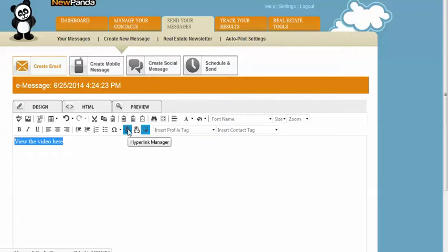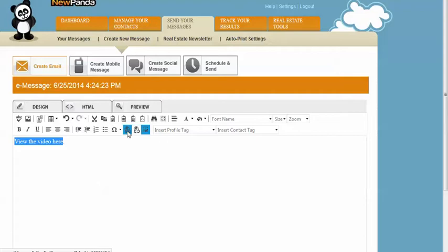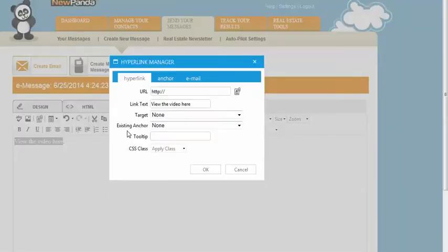We're going to use the hyperlink manager and there are two icons here. This is a remove link on the right, the one on the left is the hyperlink manager, so we're going to click to open that.